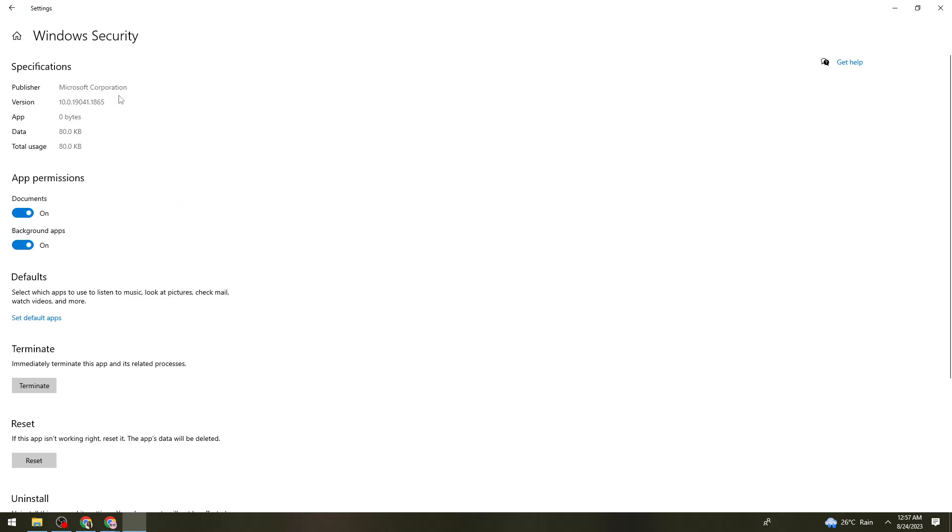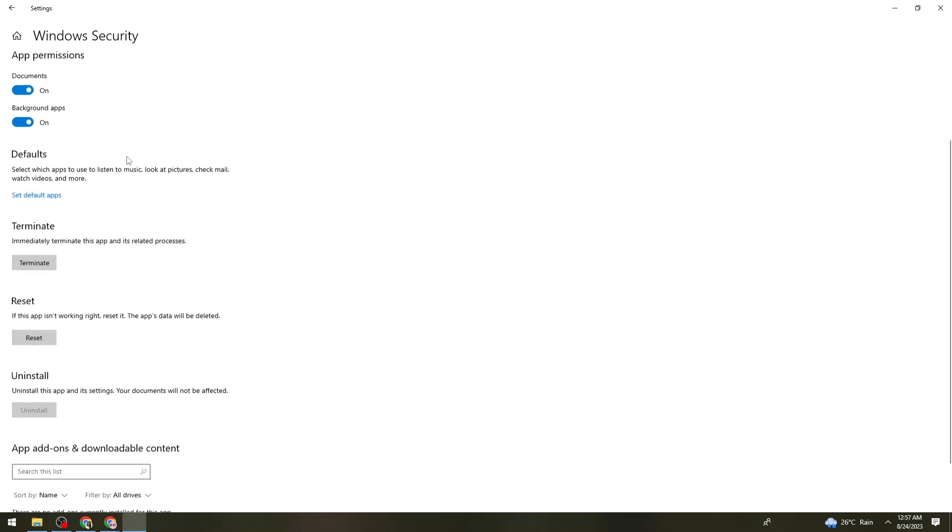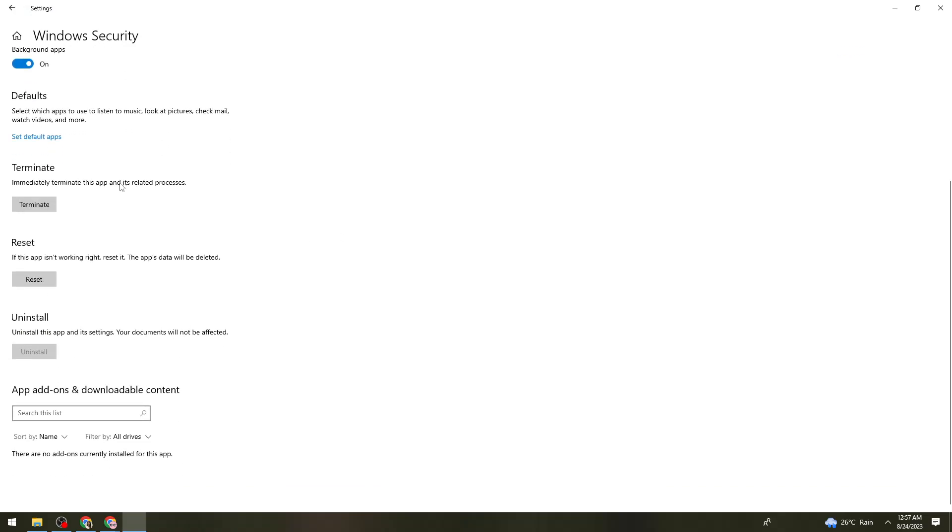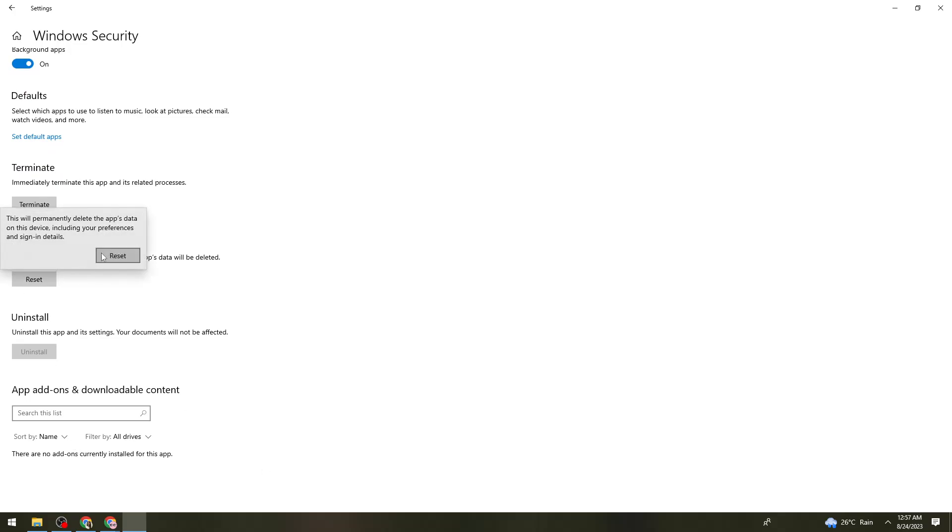Under the Windows security app settings, scroll down until you see the reset button. Click on it and click on reset again.